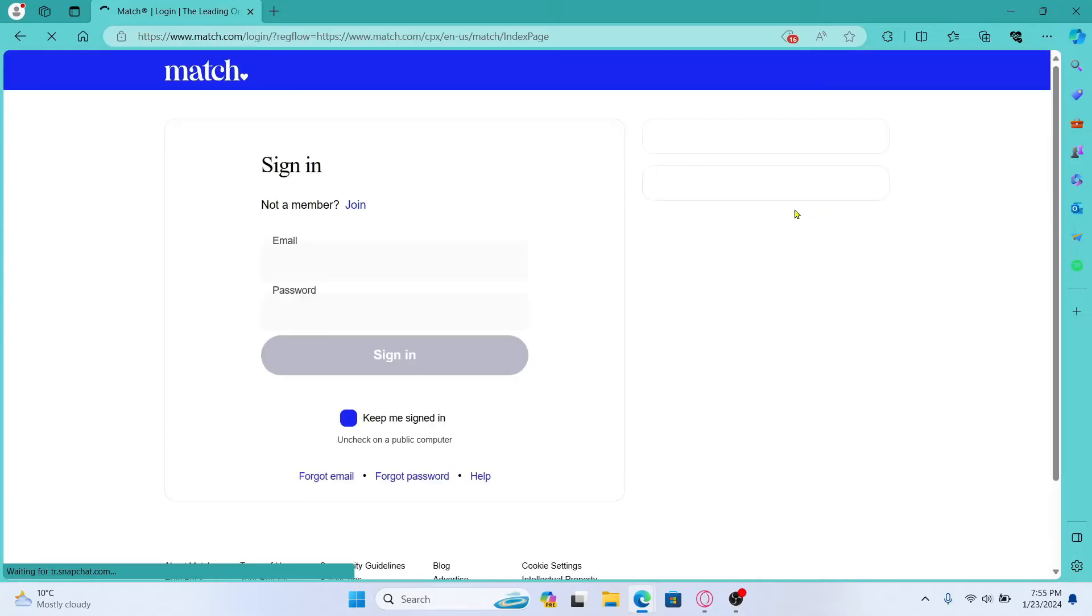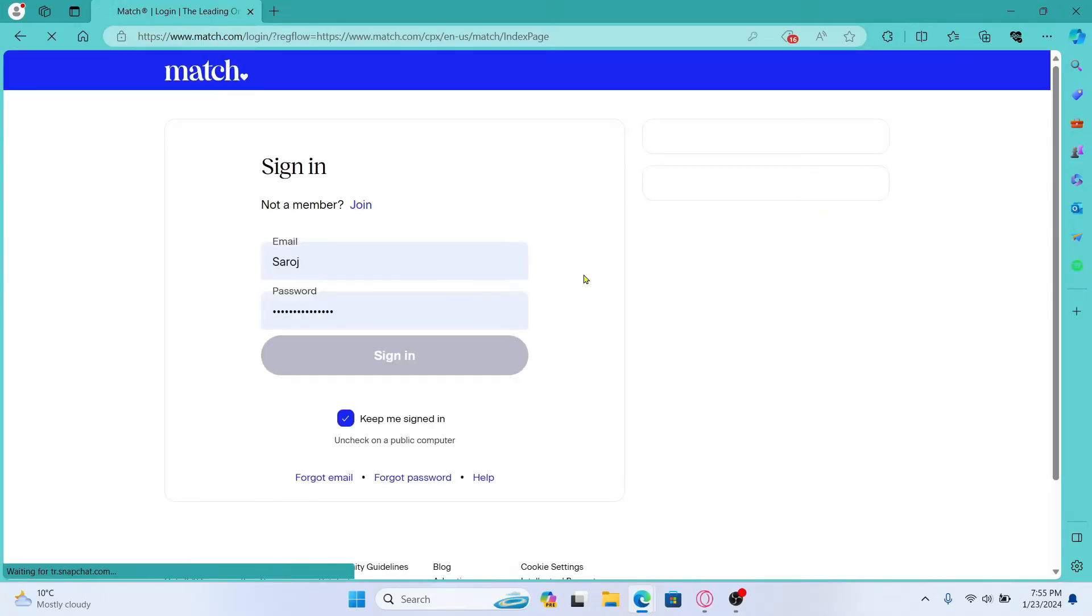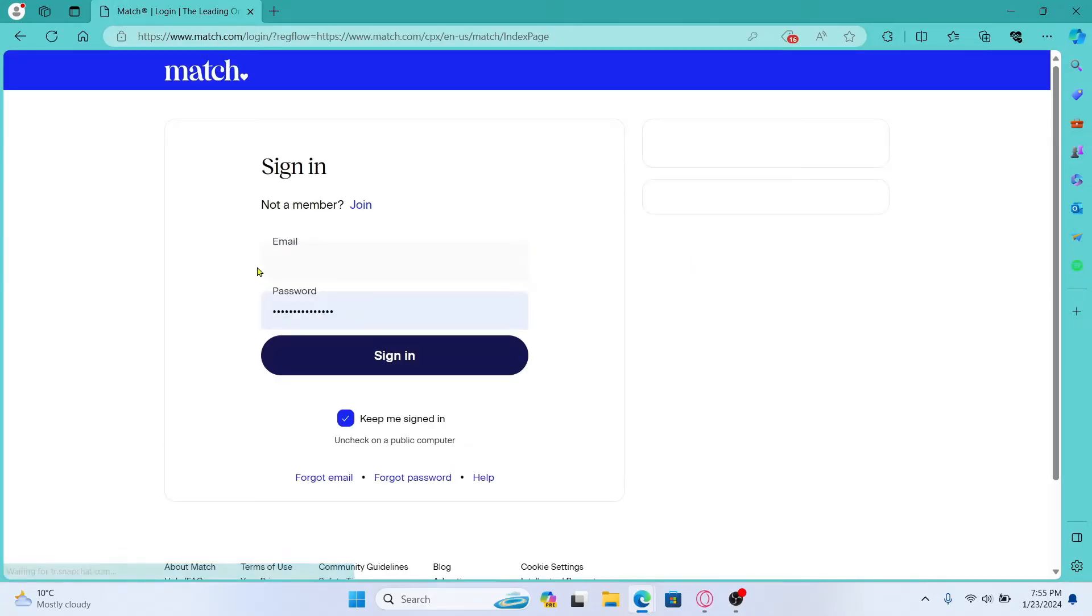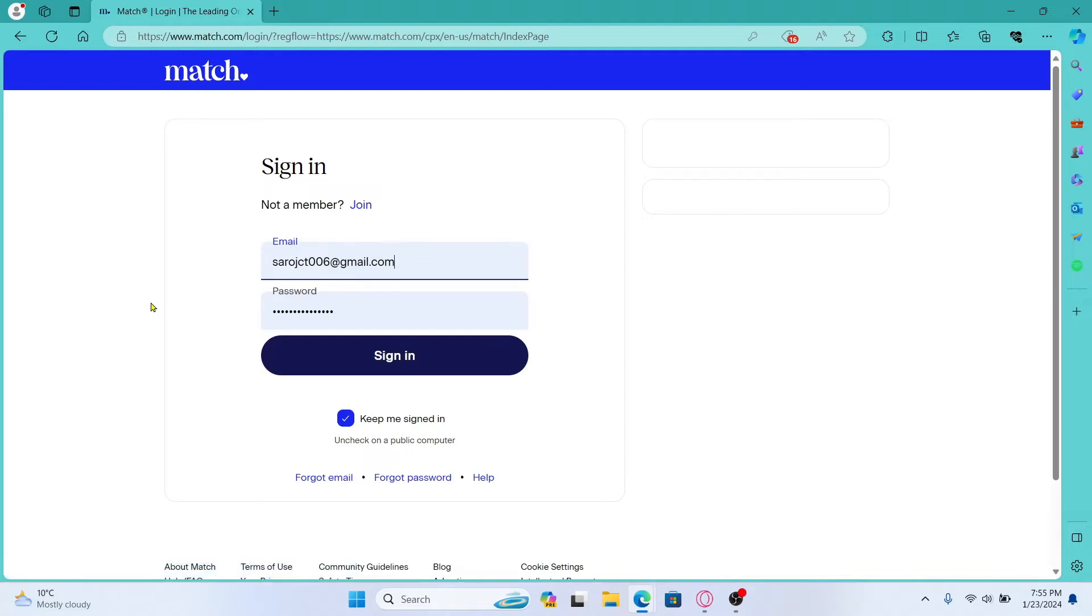You will then be taken into the login portal from which you can enter your credentials to log in. Just type in the email address that you used to sign up for your account and then type in the password that you set.